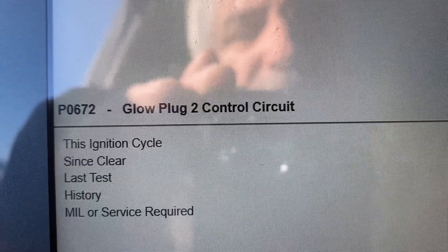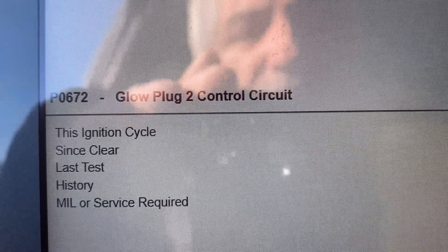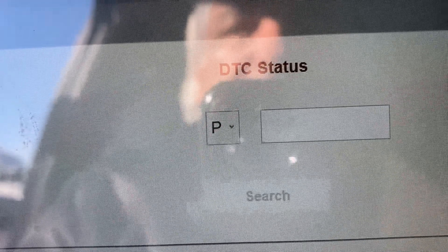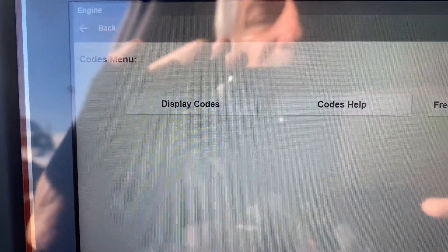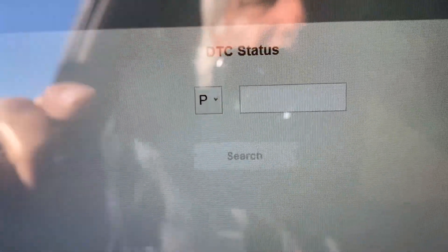For technicians doing diagnosis, we've got to take advantage of everything the software gives us. We definitely want to look at DTC status by typing in the code. Under the main menu I've got: display codes, code help (which doesn't really help), freeze frame failure records, and DTC status — that's the one where I can find out the full status of a code. You'll notice these are P codes, which are the most common, but there are also chassis codes, body codes, and U codes — also known as network codes.